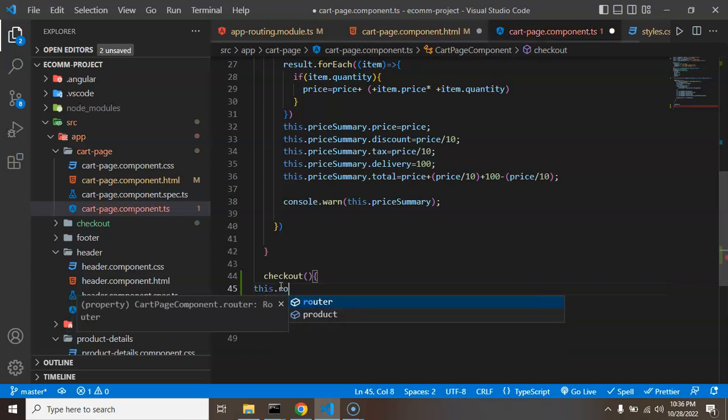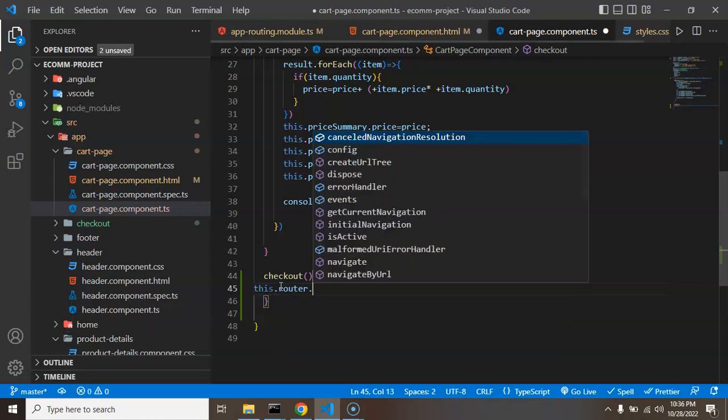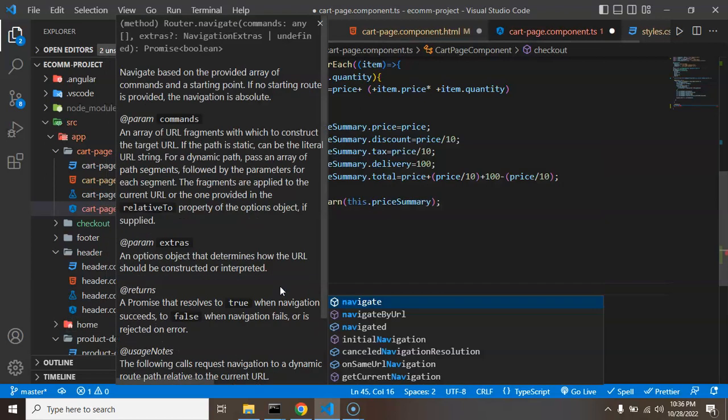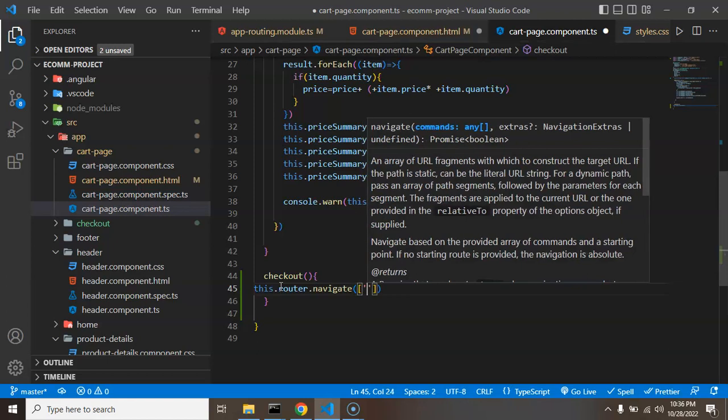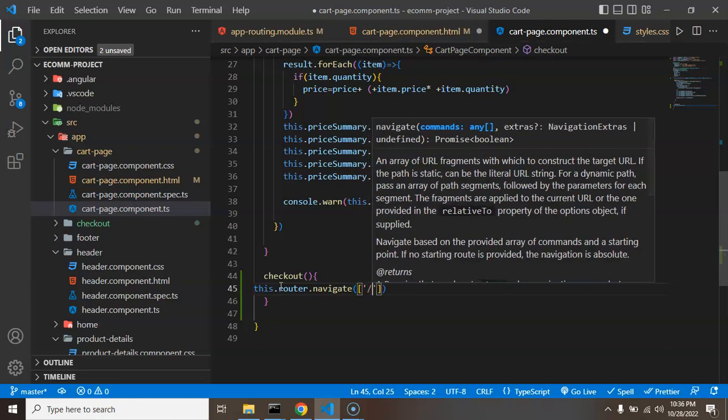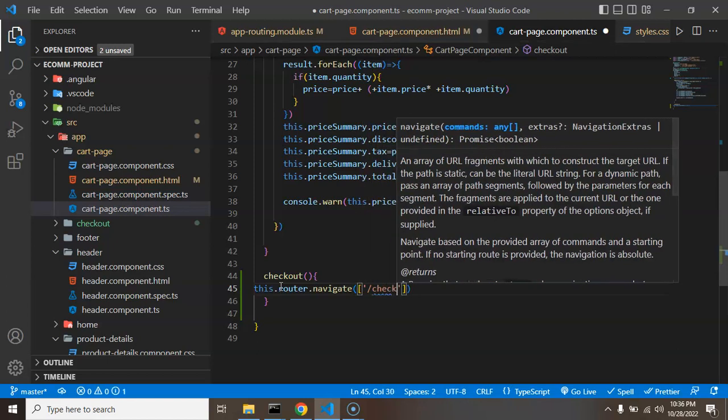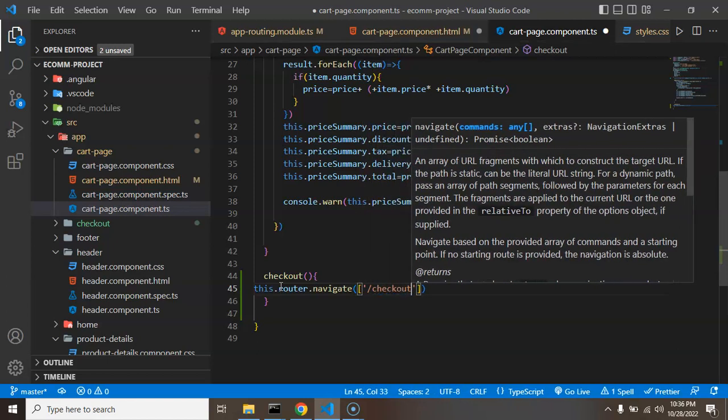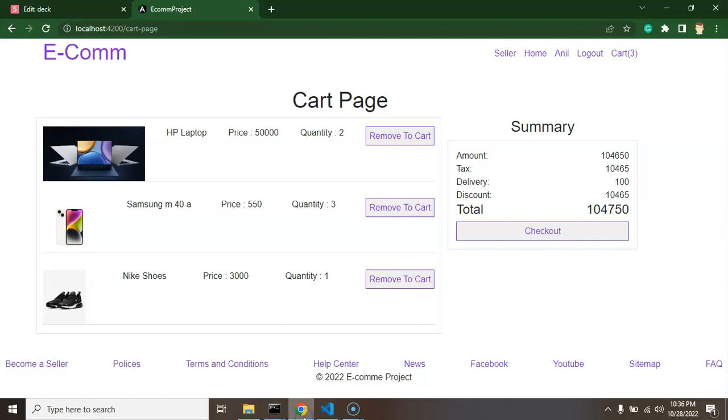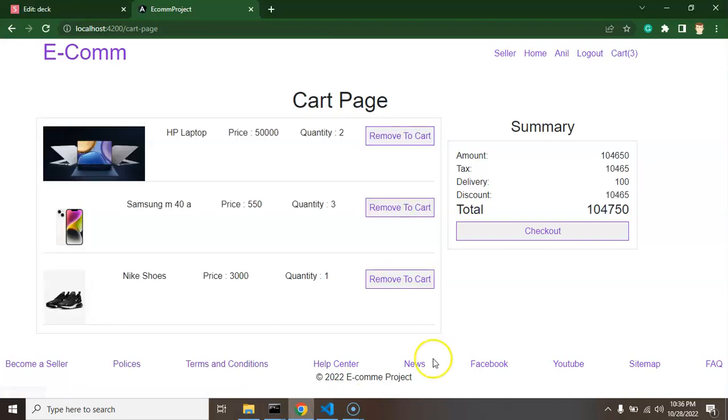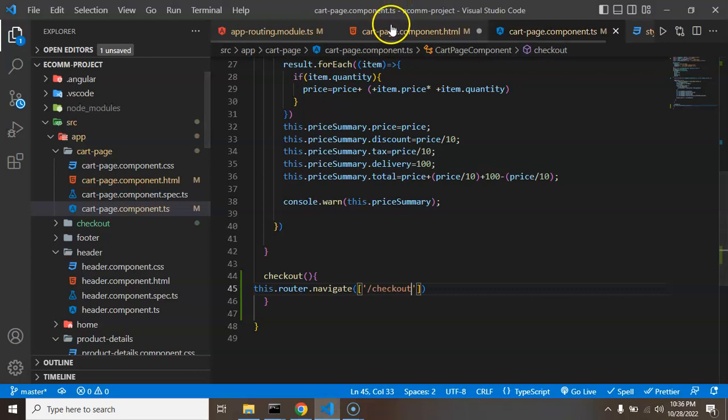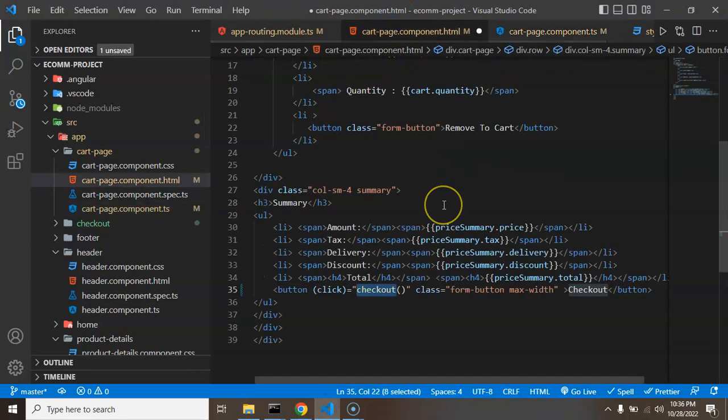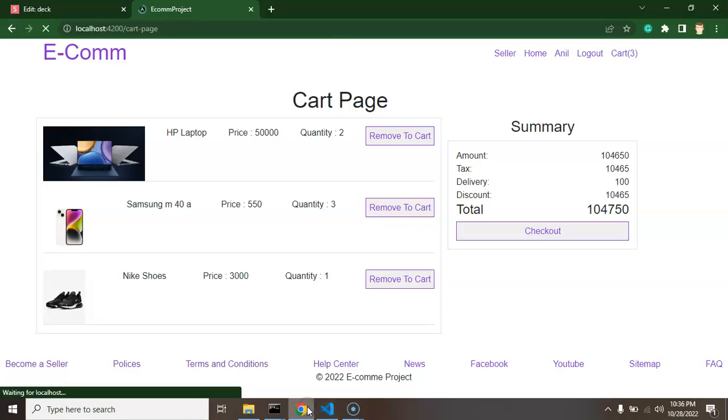And that we will import it from the Angular router. Now let's get back to the checkout function. Just simply write here this.router.navigate and inside the array let's provide the path which is checkout. And now you can just redirect to that part once you click on that button.